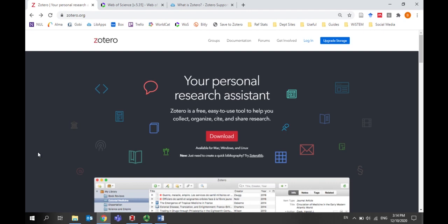In this video, I will show you where to download Zotero, how to export references into Zotero, the word integration, and how to get more help.